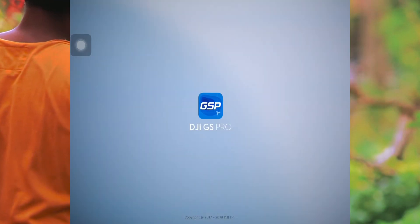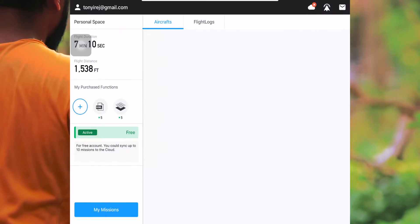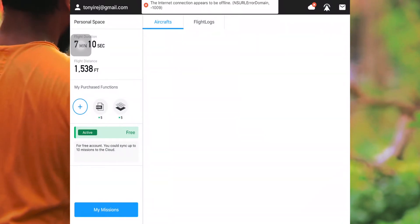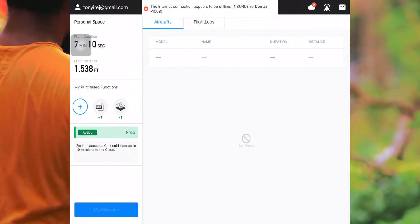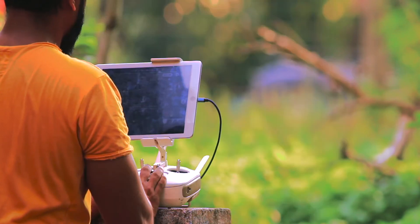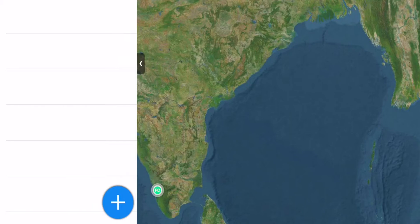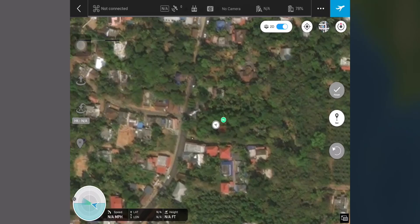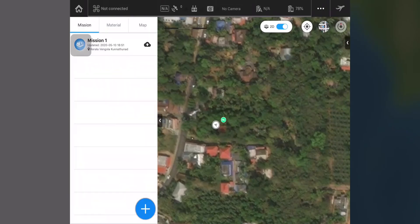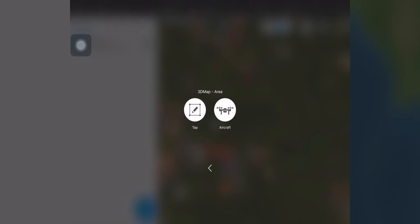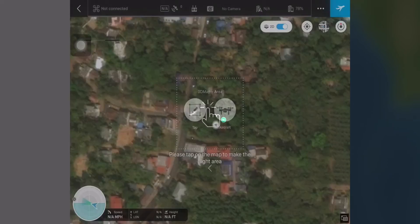Let's open the DJI Ground Station Pro app. In the bottom left corner you can see the 'My Missions' icon. In that icon there is a plus icon on the bottom corner, so you just press the blue plus icon. After pressing the blue plus icon, we have five options — you just press the '3D Map Area' option.